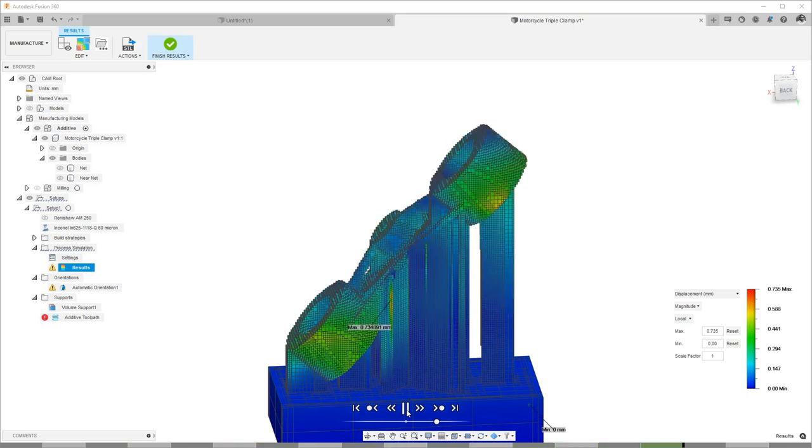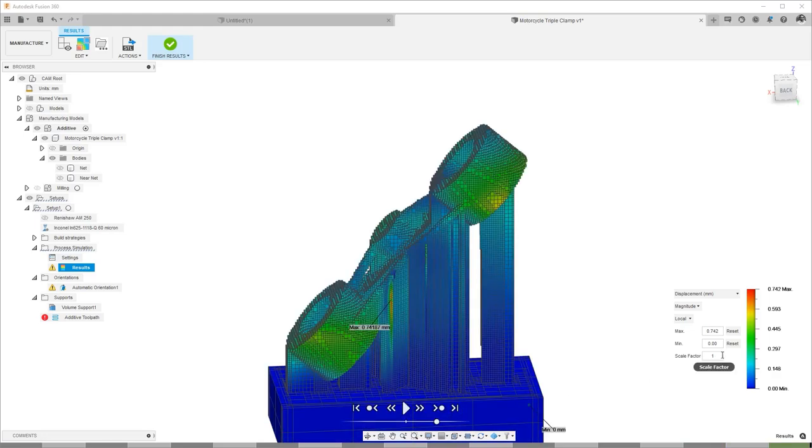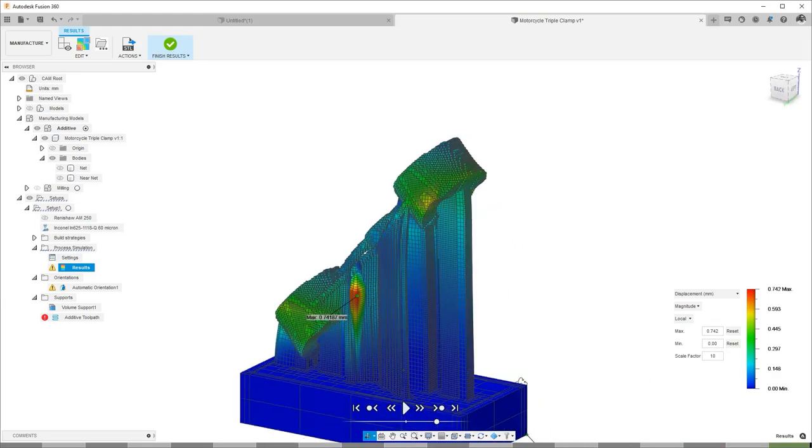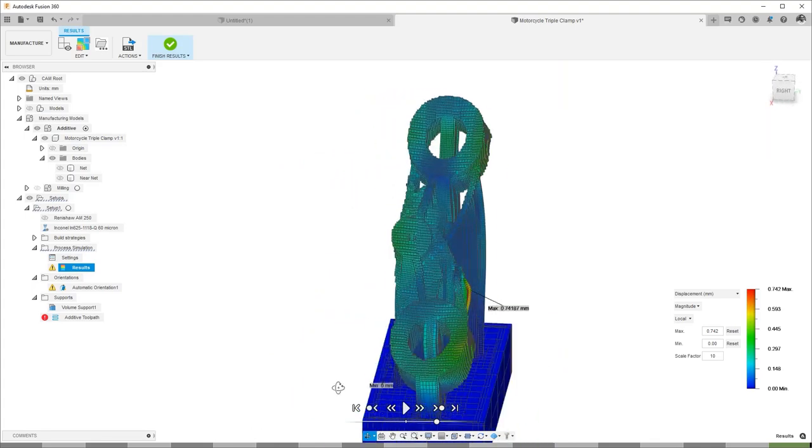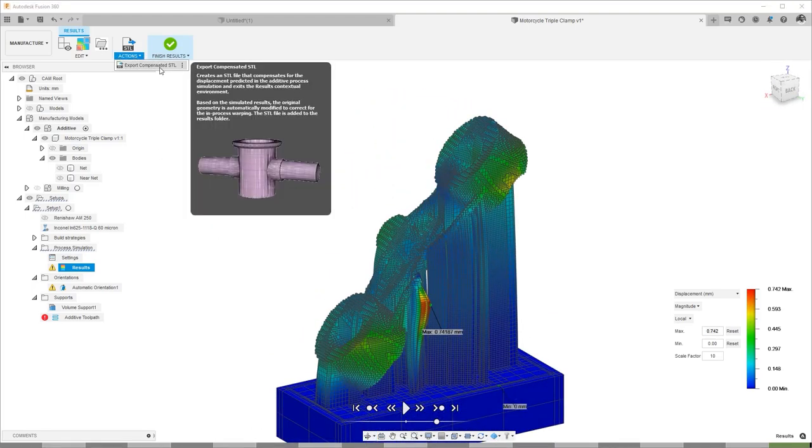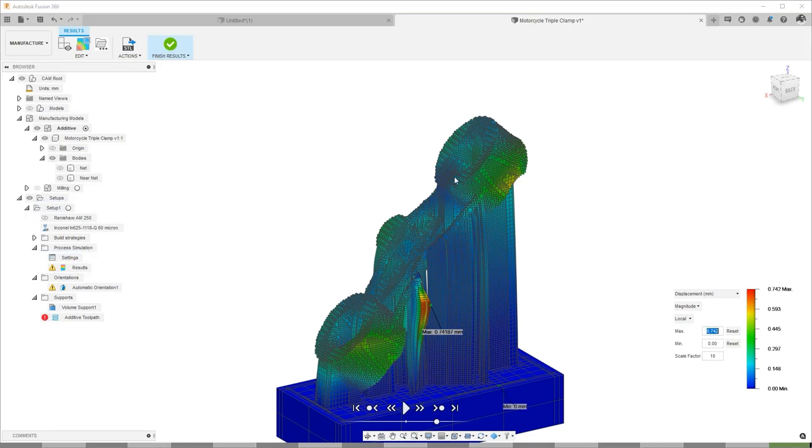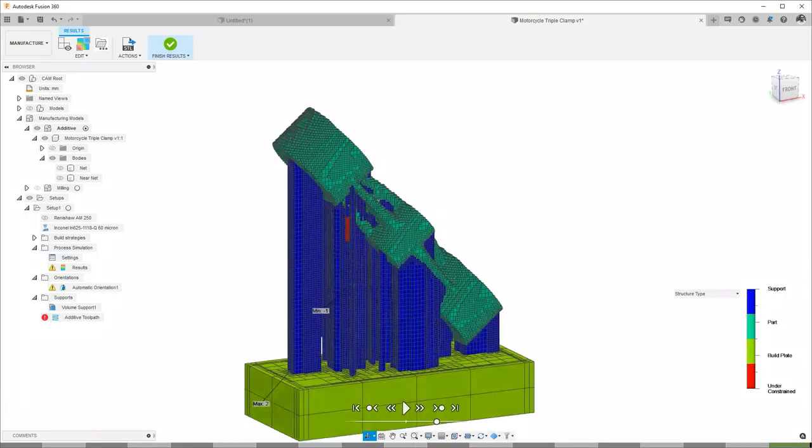If needed, we can create a compensated shape. Another result type we can look at is recoater blade interference. We can take a look at which parts of the geometry are likely to hit the recoater blade during the printing.